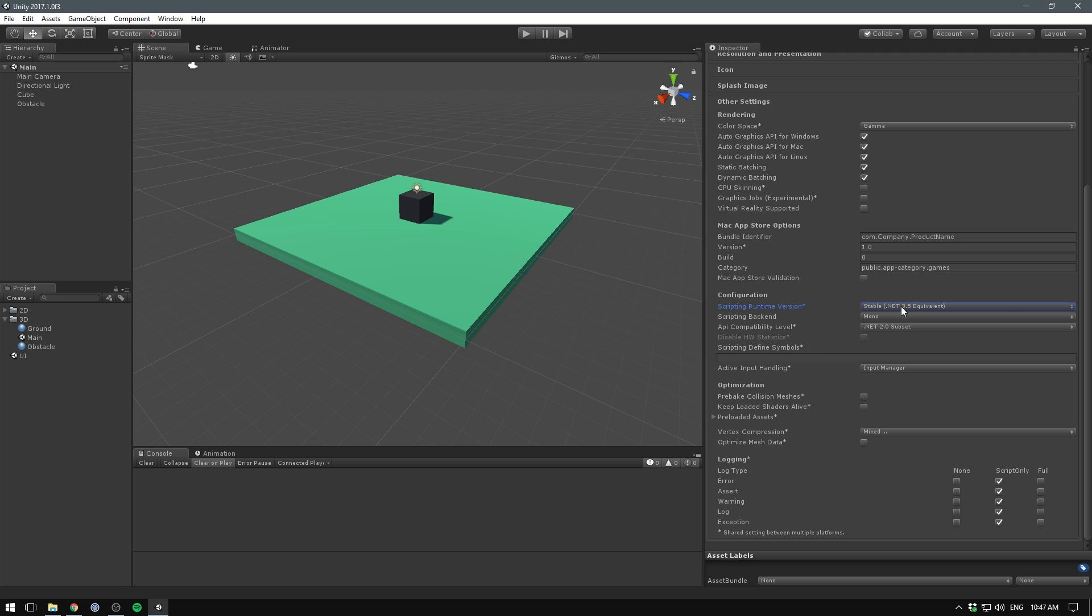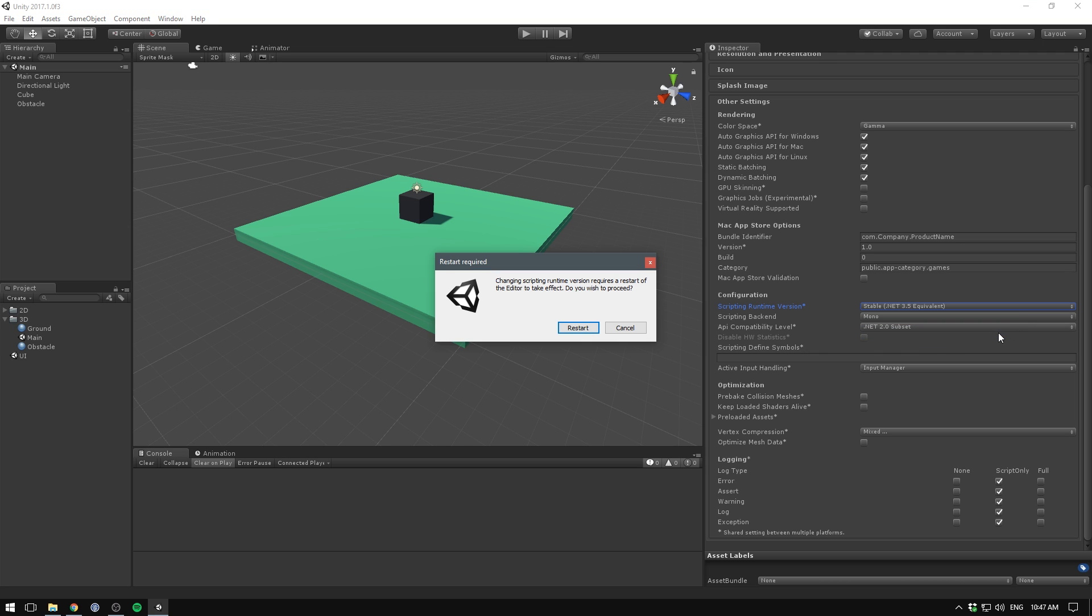We're also seeing a scripting runtime upgrade, which features .NET 4.6 and support for C# 6. At this point, it's only an experimental feature though.